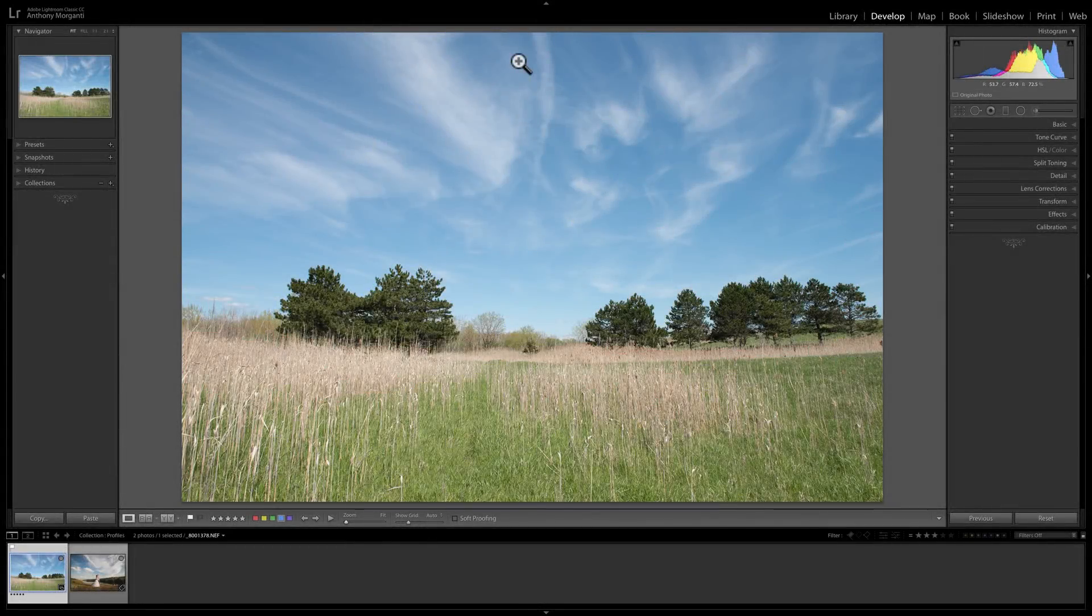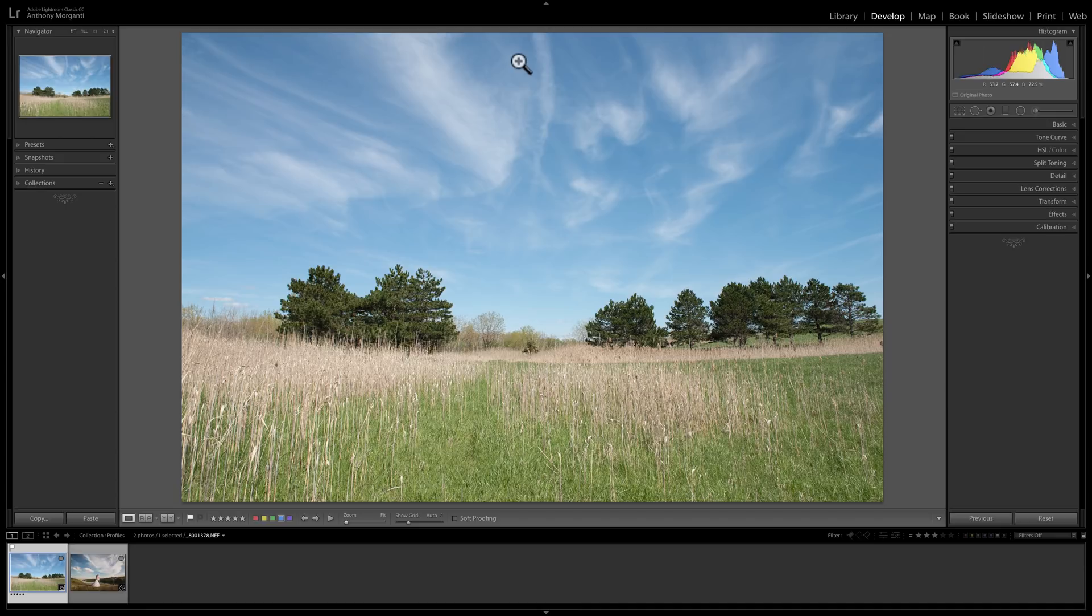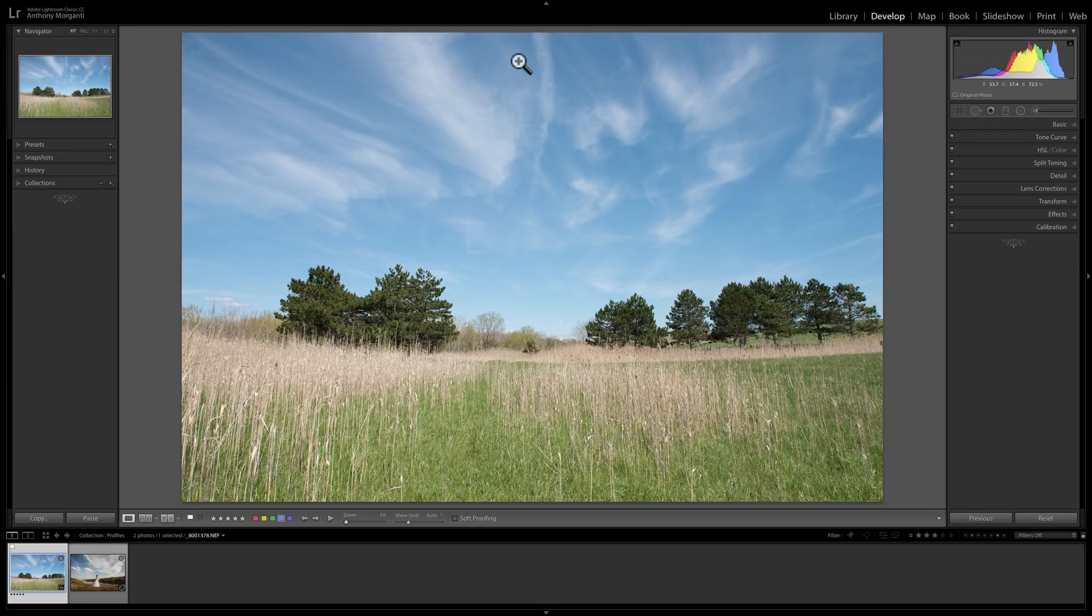Hey guys, this is Anthony Morganti from AnthonyMorganti.com. In this video, I'm going to demonstrate how to install profiles in Lightroom 7.3. Unfortunately, if you're using an earlier version of Lightroom, you will not be able to install profiles. This functionality was just added to this latest version of Lightroom, version 7.3.